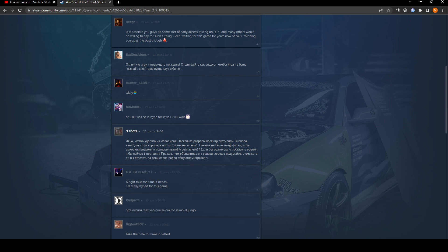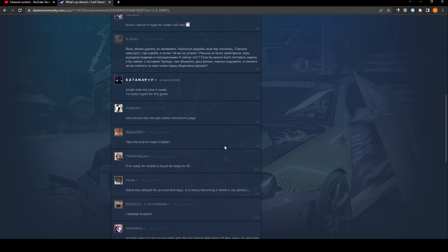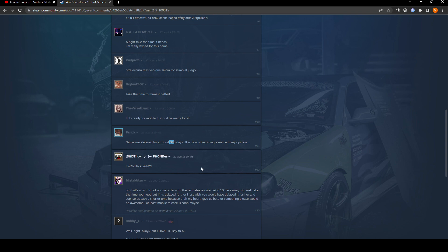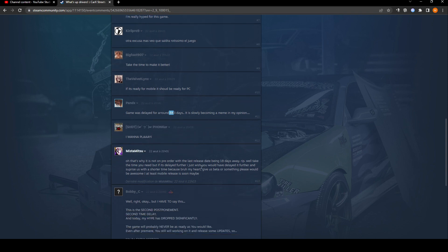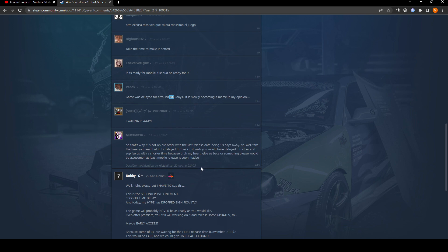Because I think if they delay it again, people are, the hype train is just going to stop. And a lot of people are not going to play it. So, yeah, you can read the comment, game was delayed, it slowly became a meme, in my opinion. I don't think it reached that point of becoming a meme, but yeah. If this is correct, I don't know if it's exactly like 843 days, this guy seems to keep track. But, yeah, not a good look.